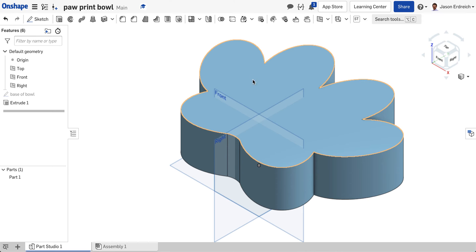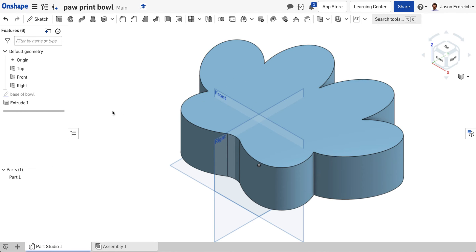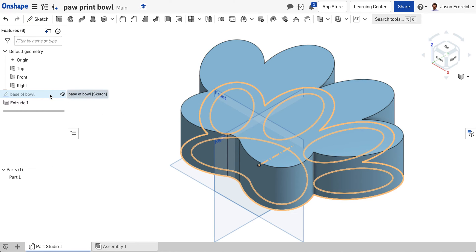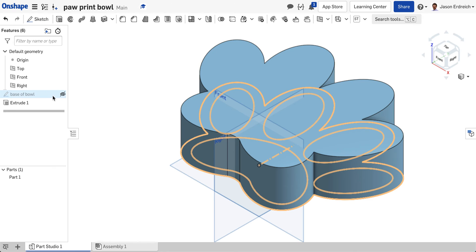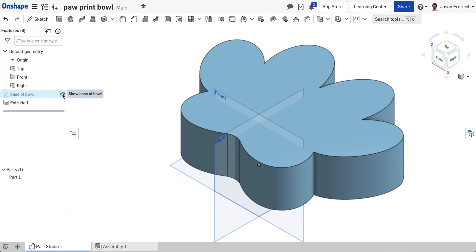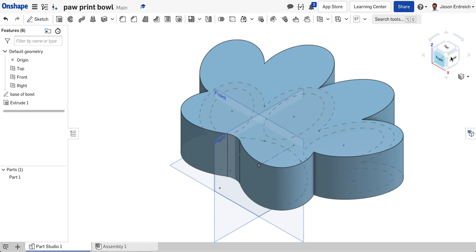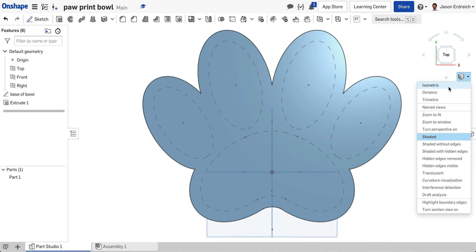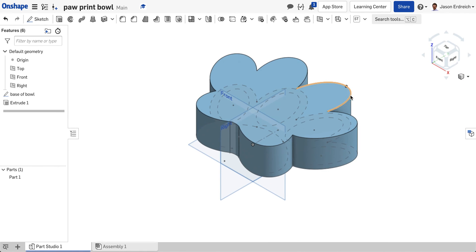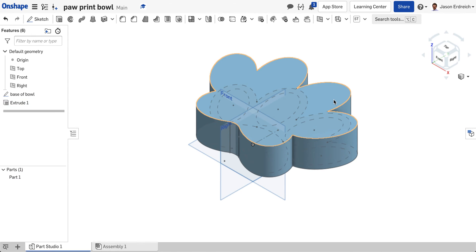Now we're actually going to copy those cutouts we had from this base of bowl sketch. So I want to actually hover over. Base of bowl is now grayed out so I'm going to hit this little eyeball to show the base of bowl so I can actually see the cutouts that we made and we're going to copy them to the top of the bowl.